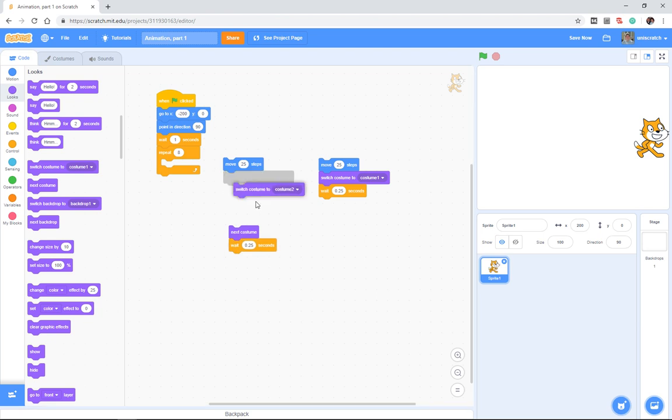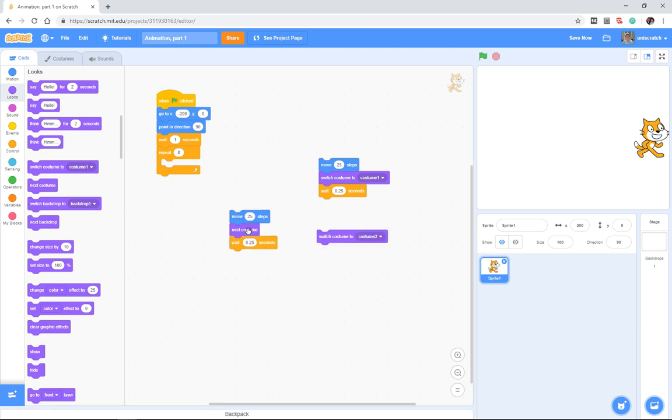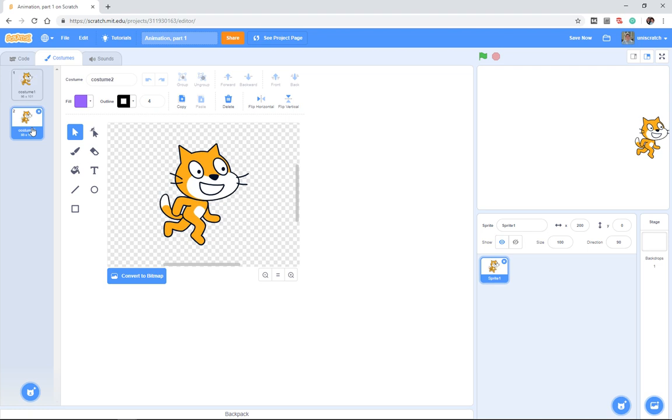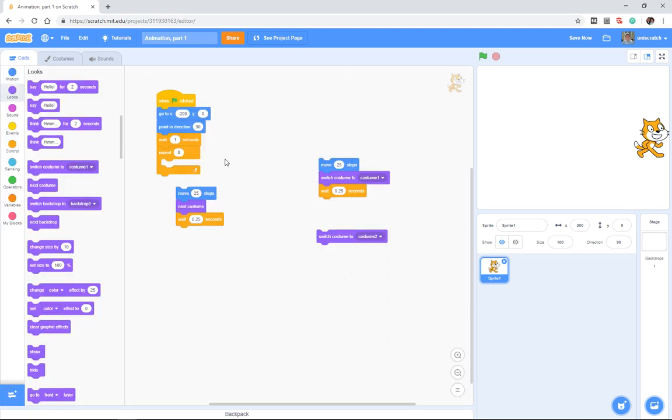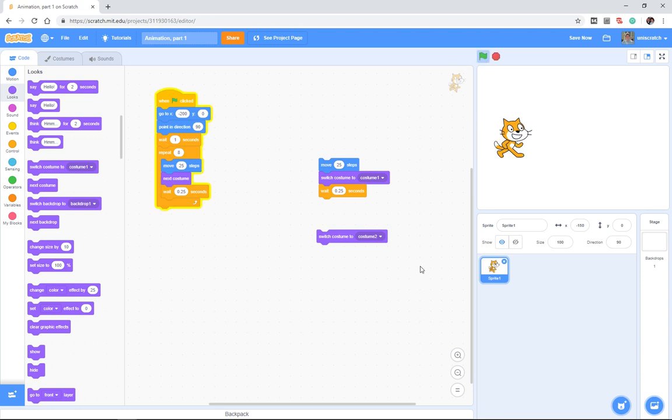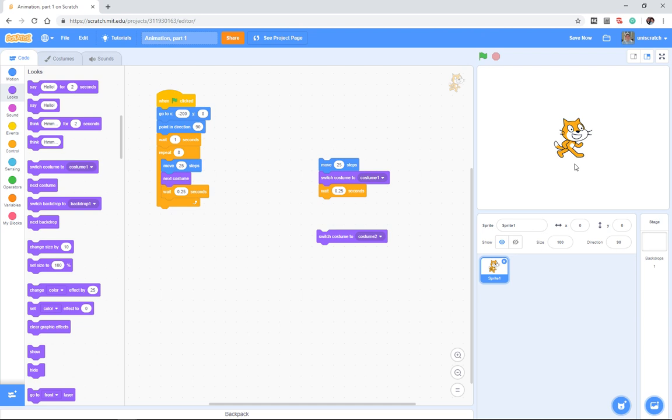So instead of saying switch costumes, I might do this. I might say move 25 steps. And then no matter what costume I'm in, go to the next one. And you say, well, what happens when I, I mean, that makes sense from costume one to costume two. But what do I do when I'm in costume two? Well, if there were more than two, it would keep moving down the line through the costumes. But when it gets to the last one, it simply says, let's go back to the top and start over again. And so now we can put that in here and we can run. Same exact thing, right? It's running. Oops, except it stopped in the middle. Why did it stop in the middle now?